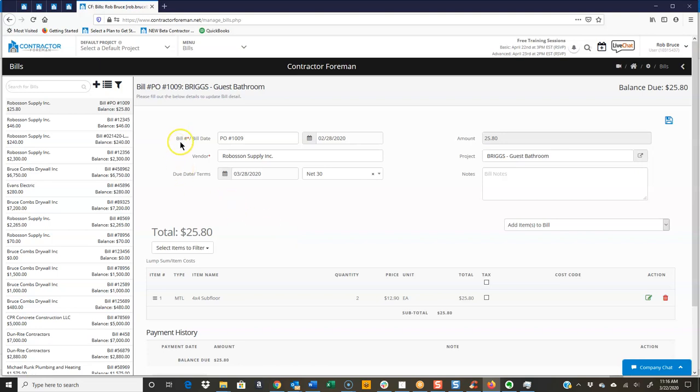Again, you can just see the standard fields: bill number, bill date. Now the vendor, I'm going to pull that in, and do due date and terms, what project over here.